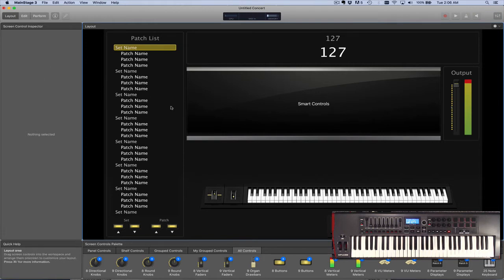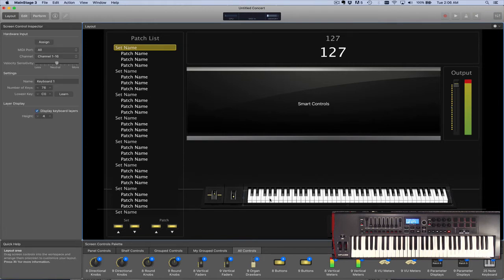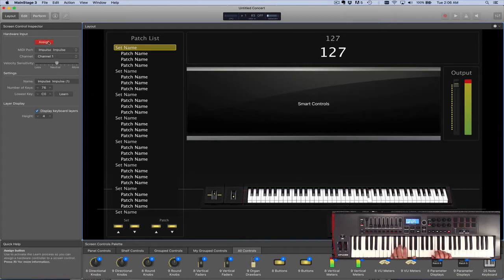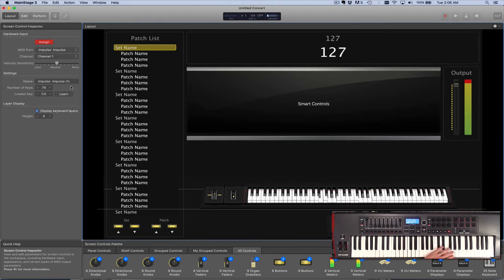So let's start by doing that with the keyboard. If we click down here on the keyboard and click Assign, then play some notes on the keyboard, you'll see it'll start to show up as being triggered inside of MainStage.